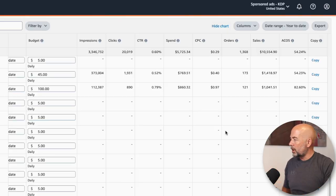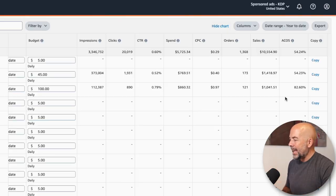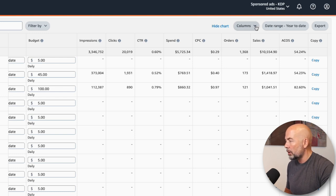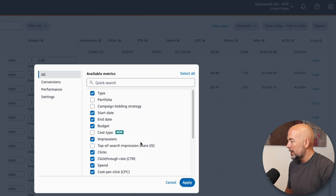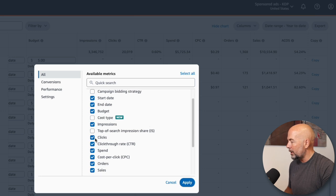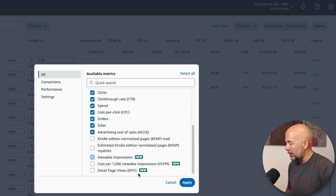Let's go straight to our dashboard. These are the eight main columns. You've got lots of different options — if you hit the columns button, then customize columns, you'll see all these other options for things we can look at.